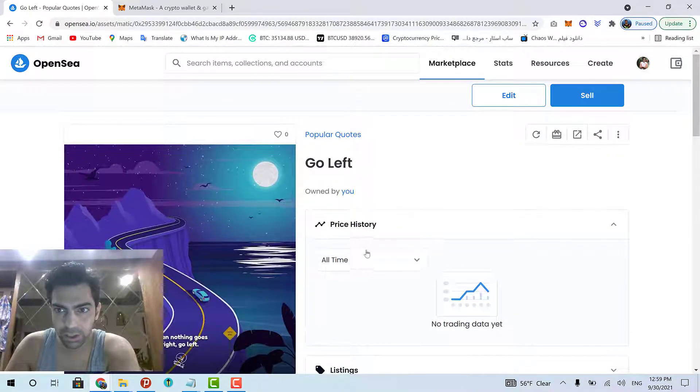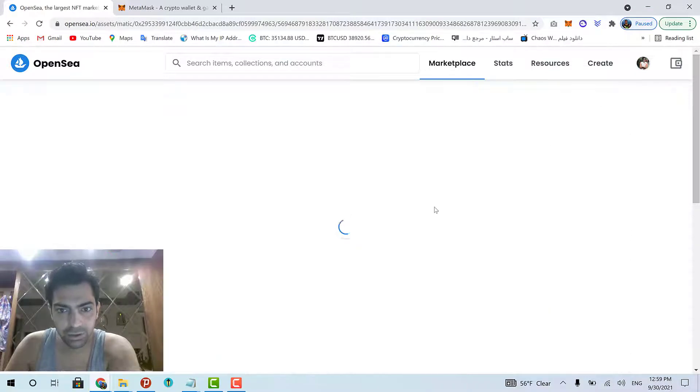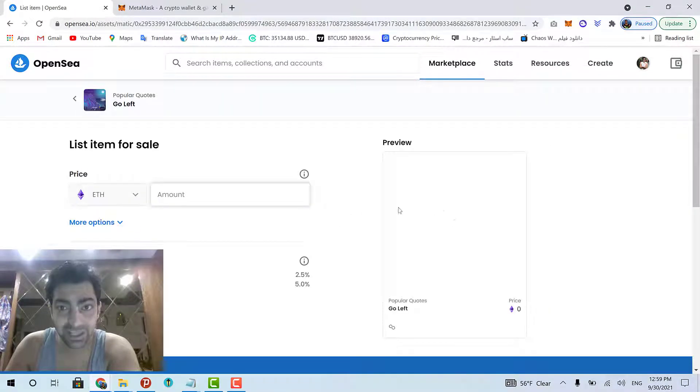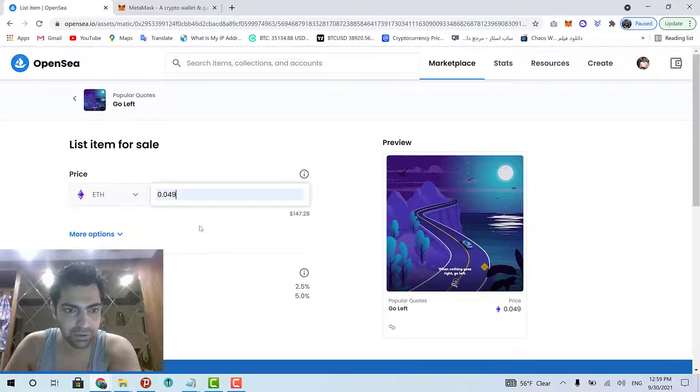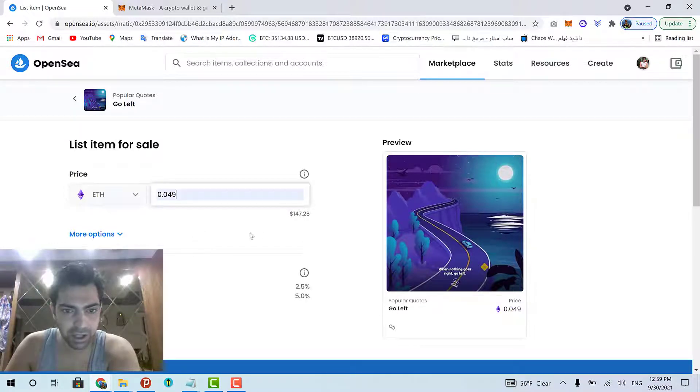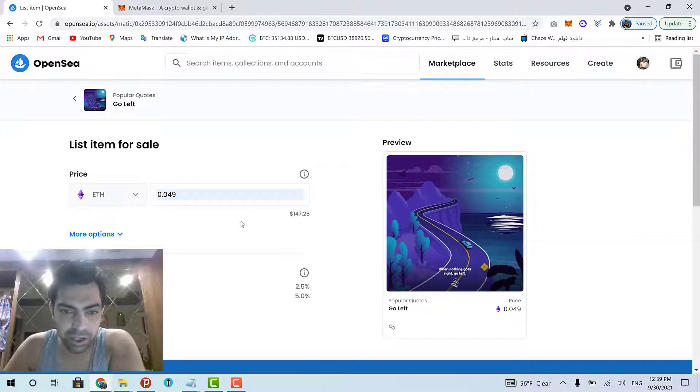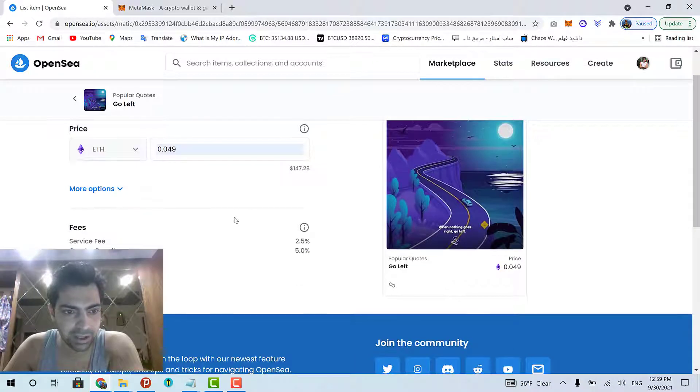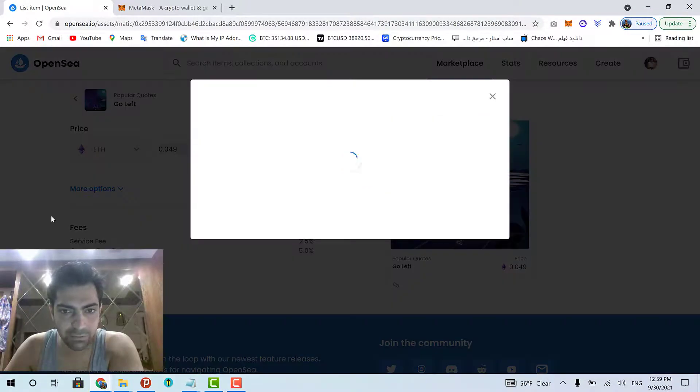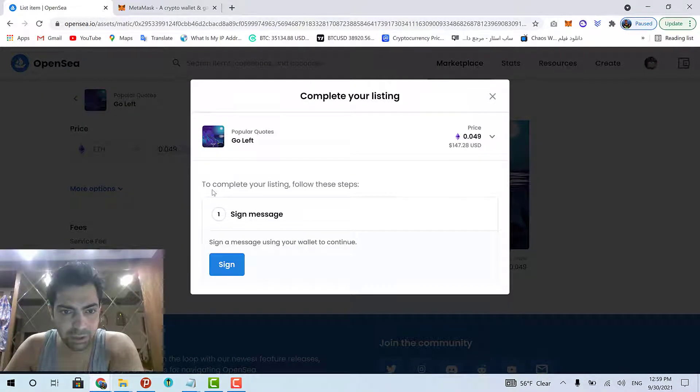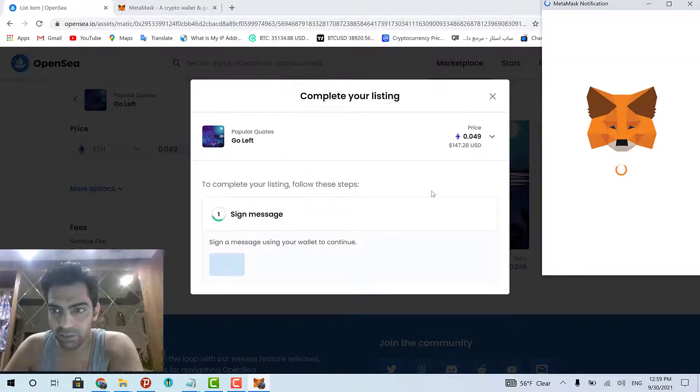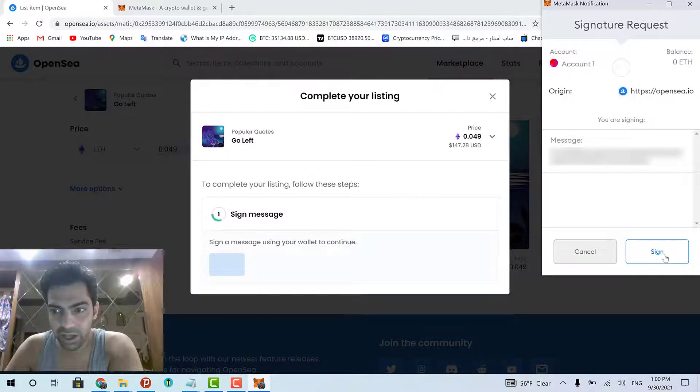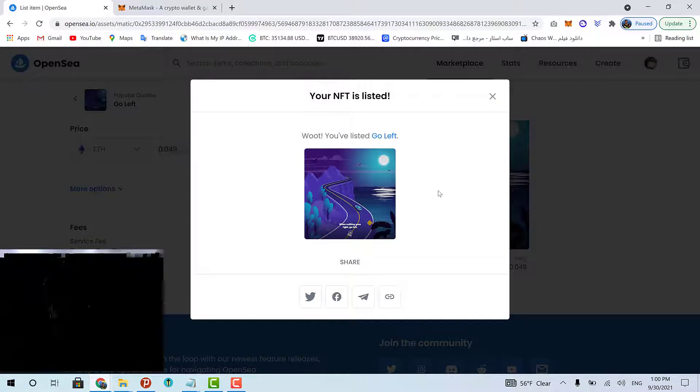Now, it doesn't have any price or something. So, I click sell in order to sell it. I have to put an amount. I mean its price. And I put this amount of Ethereum, which right now, it is around $147. And that's it. I click complete listing. And it asks me to sign a message. So, I click sign. And in the MetaMask wallet, I sign the message in order to list my NFT. And that's it.